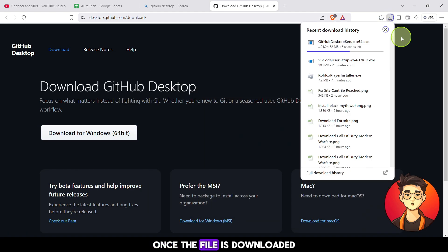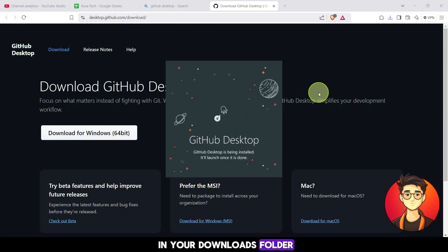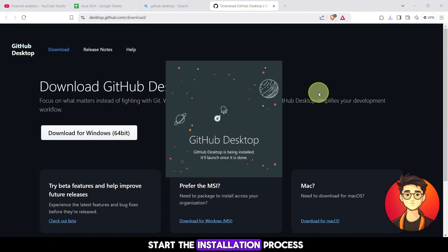Once the file is downloaded, locate the setup file in your downloads folder and open it to start the installation process.